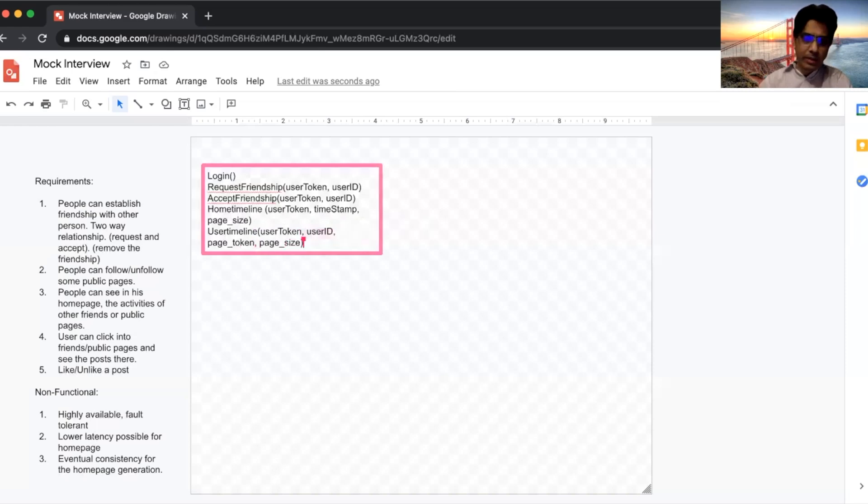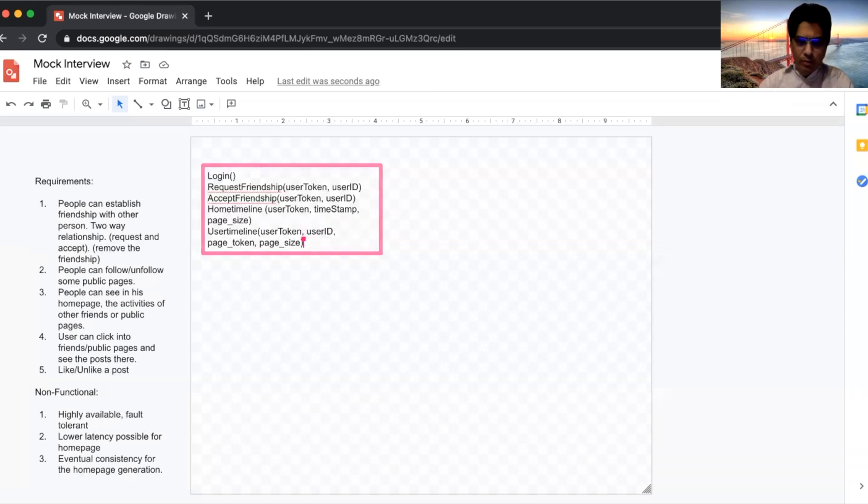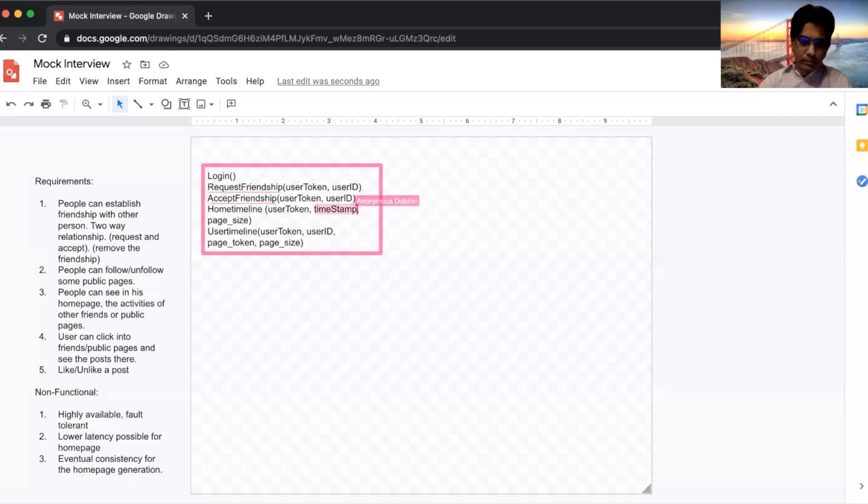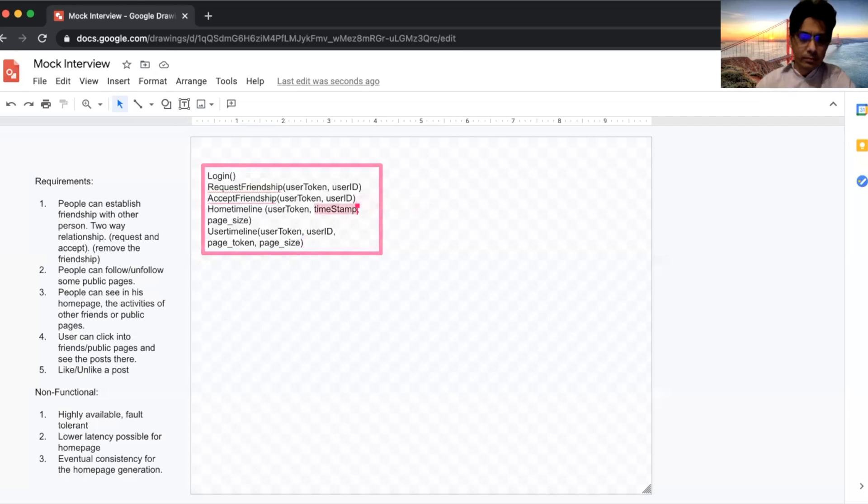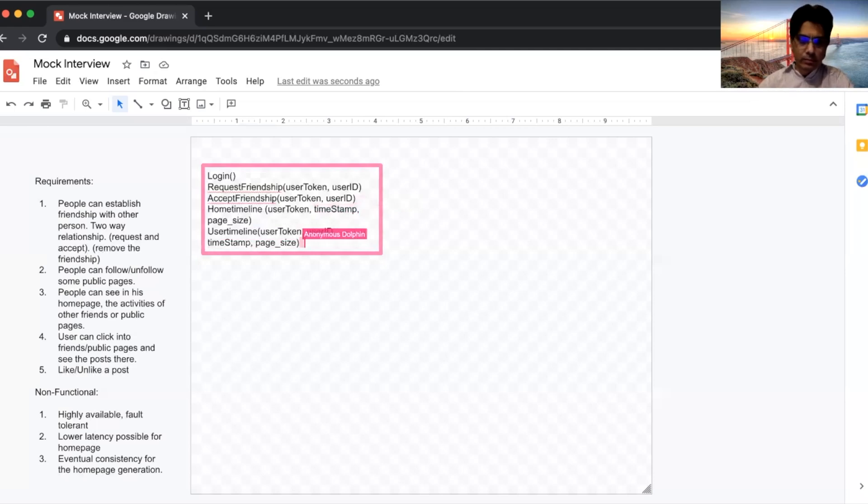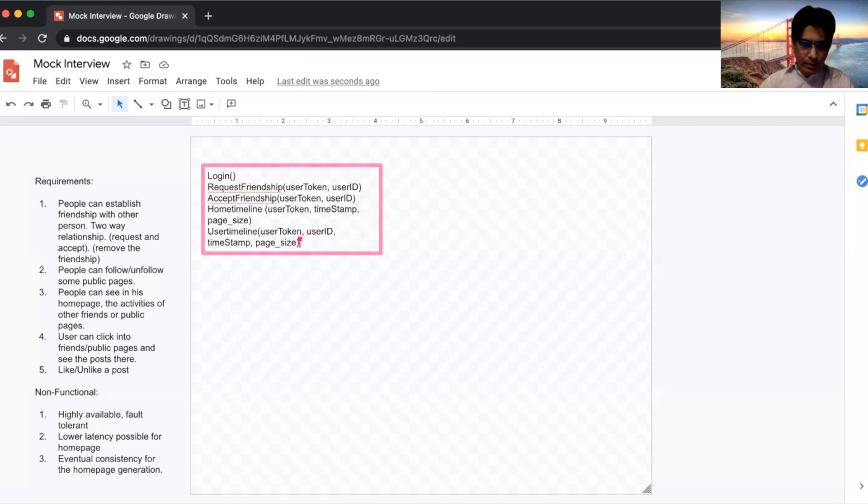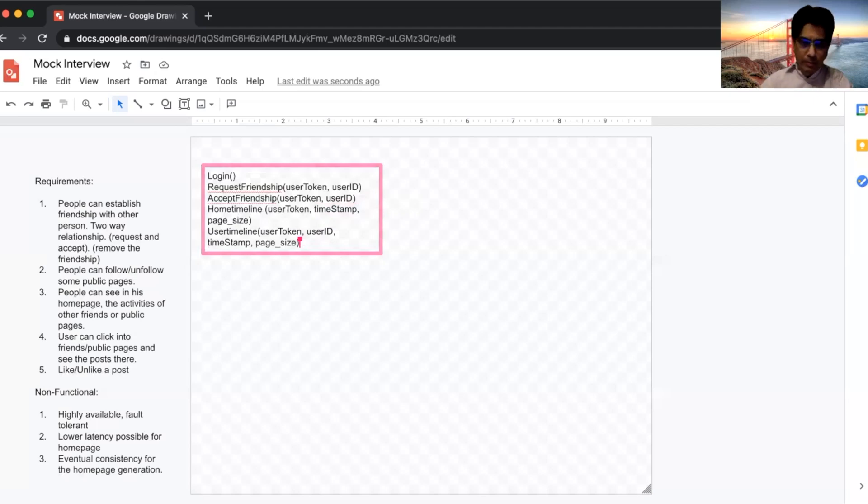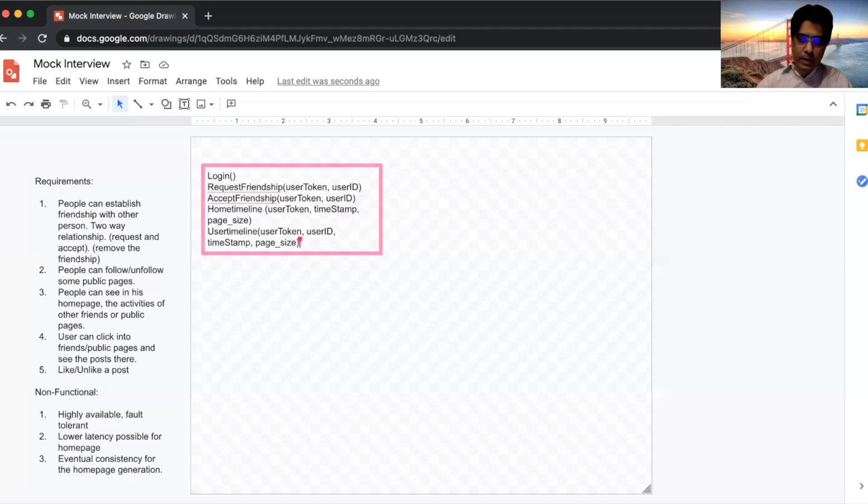So this is a bit confusing, in one API you are using timestamp and the other API you are using page token. Right. I think maybe I'll just use timestamp for now. Maybe if it's not appropriate, we can later correct it. I'll go with the timestamp for now and let's see. Okay, that's fine. I think this is just fine. I think maybe you can give me the overall, maybe high level diagram, how the system would look like.